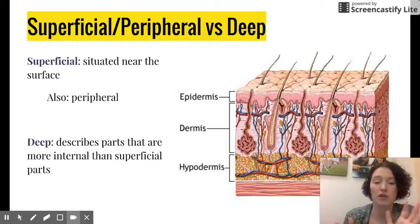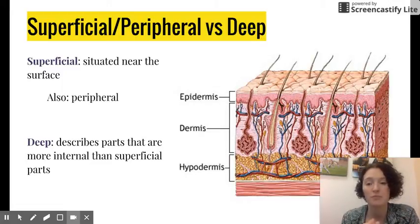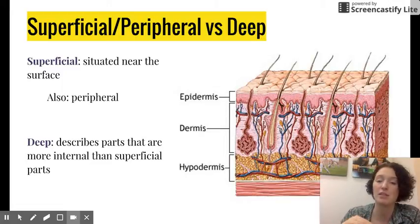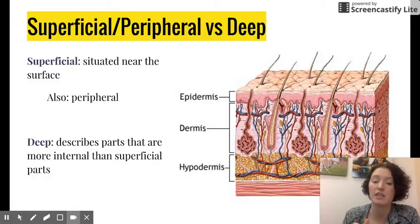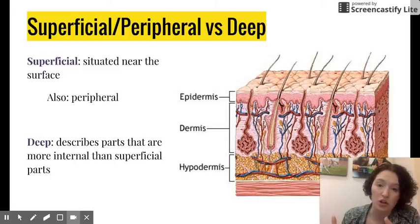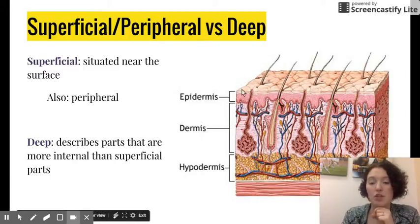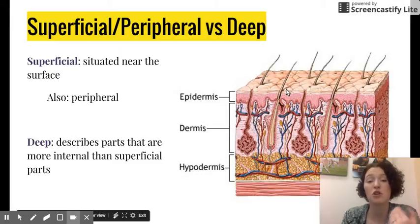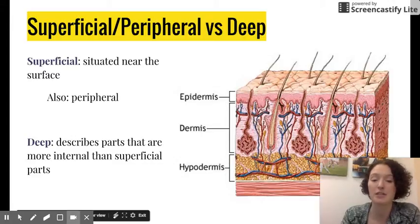Superficial (also called peripheral) versus deep: superficial refers to something situated near the surface of the body, and deep refers to something more internal than superficial parts. For example, the epidermis layer of the skin is superficial in comparison to the hypodermis layer of the skin, which is deep in comparison to the epidermis.